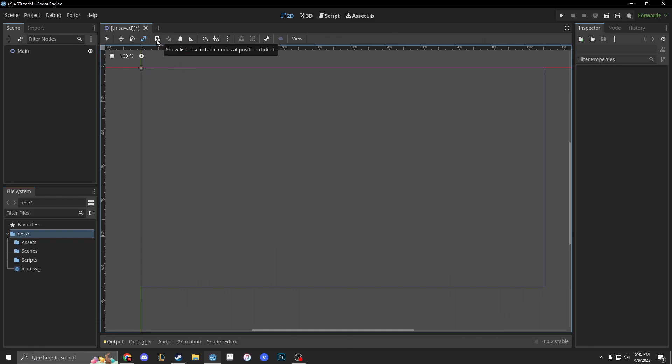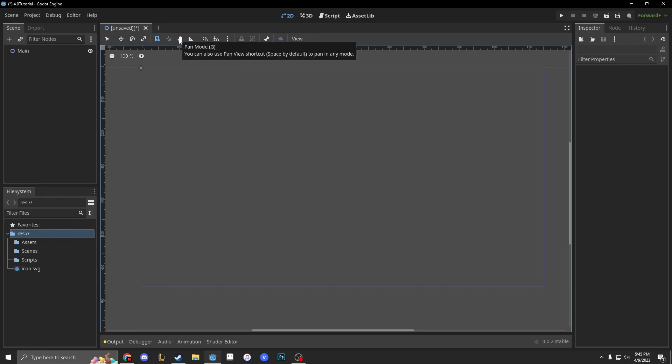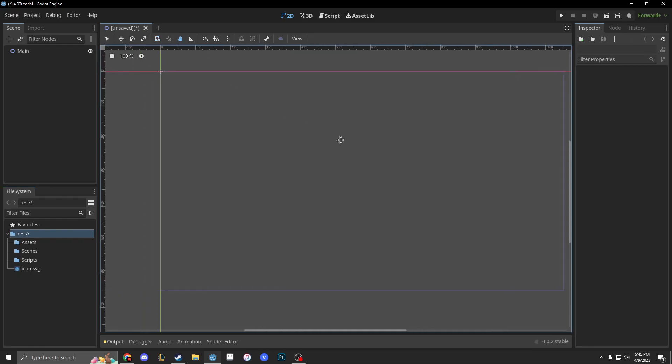Next we have our list of selectable nodes. If you have different nodes stacked on top of one another, you can click it and it'll show you different things that you can select. Next is our object's rotation pivot. You can change where something rotates upon its axis.